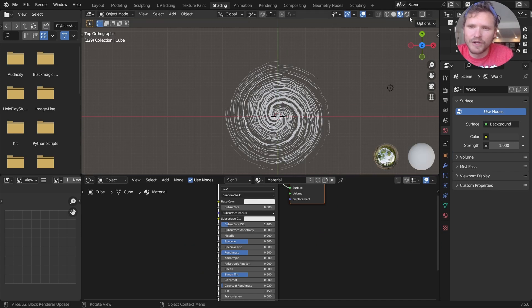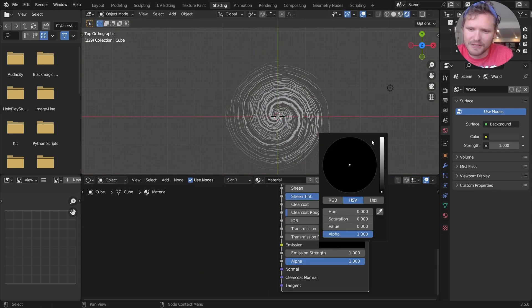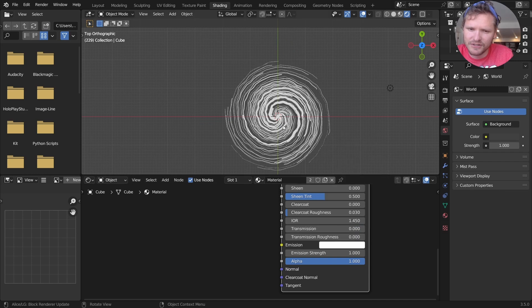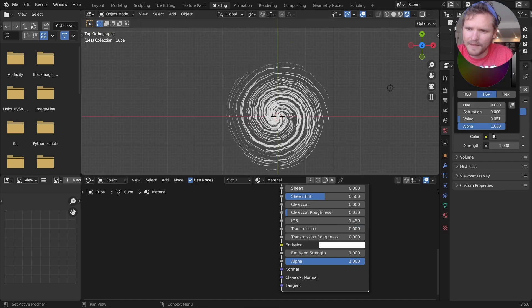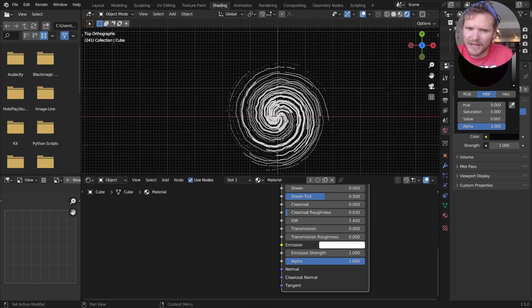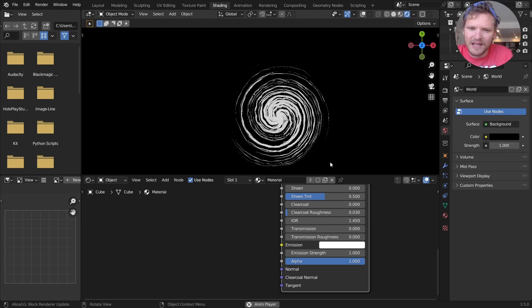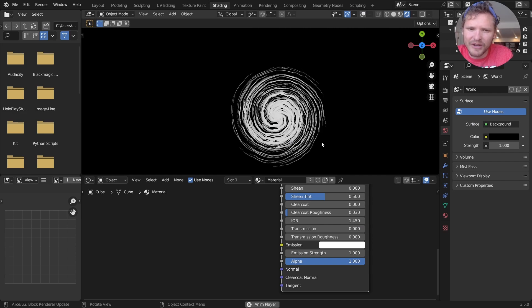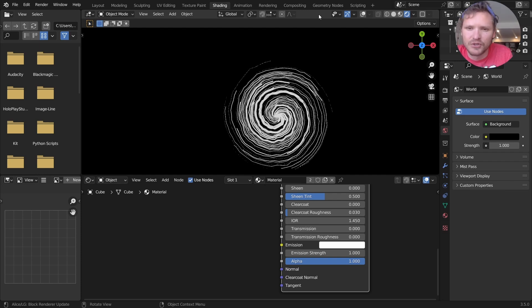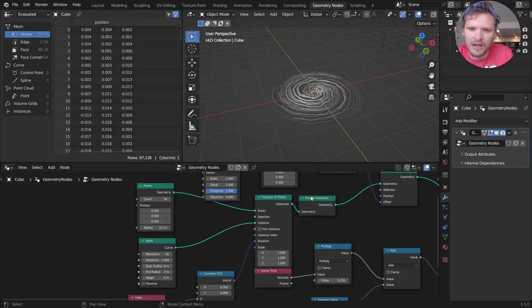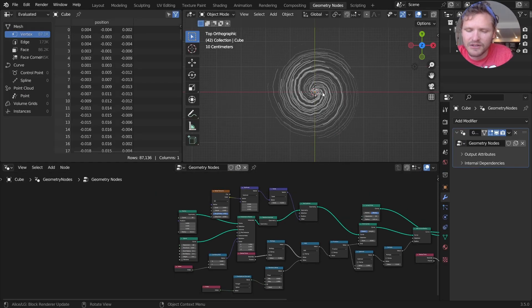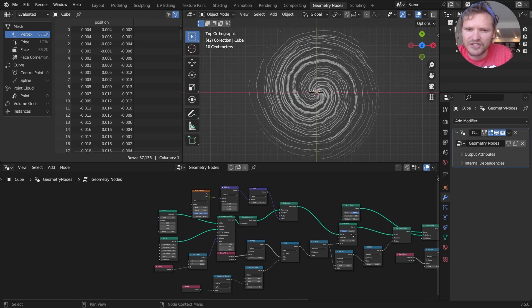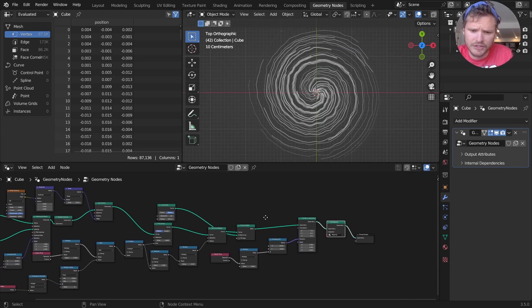Anyways, our original material, we're going to do this in Eevee, is just going to be an emission material. So you can see it's glowing. And I'm just going to make the background black so you can see that a bit better. It's just glowing and it kind of looks boring. We want to add some color to this and a bit of variation. So here's what I recommend.